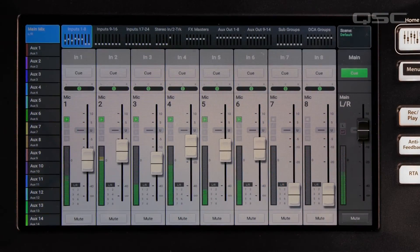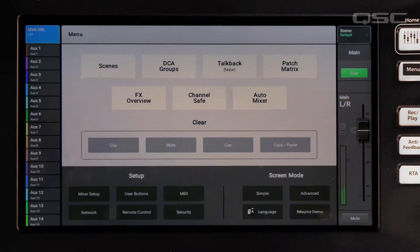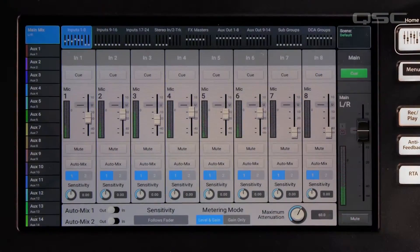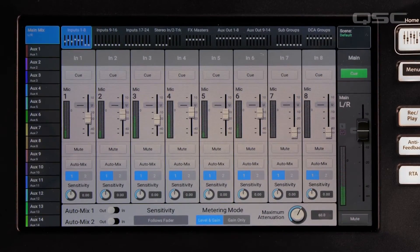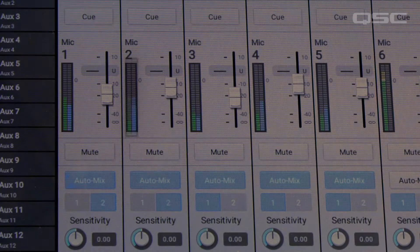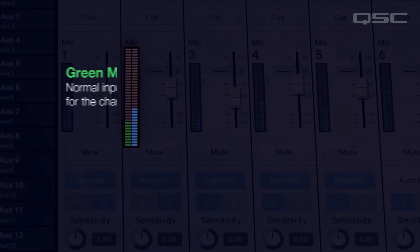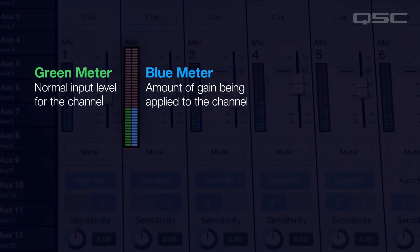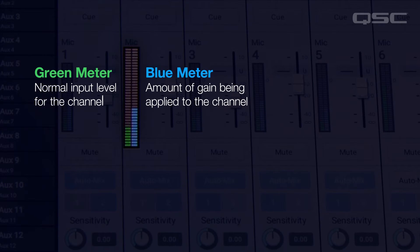To access the auto mixer, press Menu and then Auto Mixer on the screen. This will bring up the auto mixer. Each channel has two meters — the green meter on the left is the normal input level for the channel, and the blue meter displays the amount of gain that the auto mixer is applying to the channel.